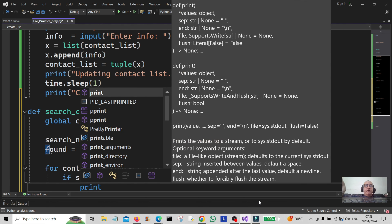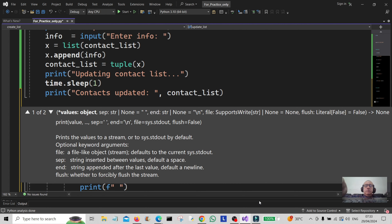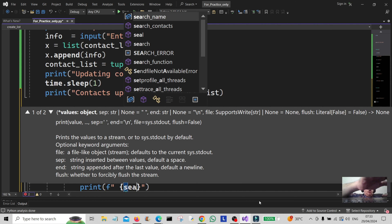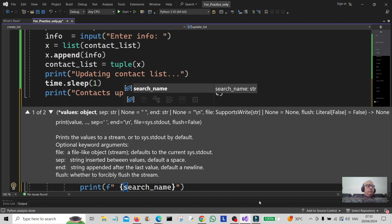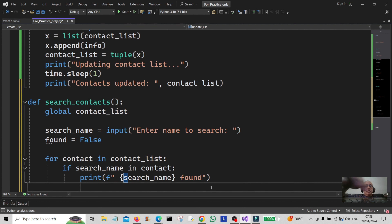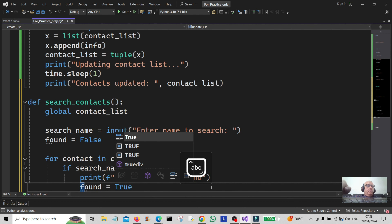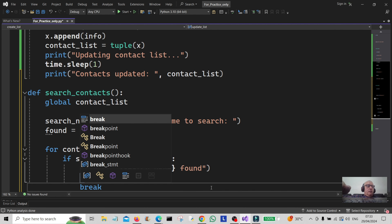We're going to print it out using an f-string — printing the search_name as found — and then we're going to set found to True, and then simply break out of that loop using break.